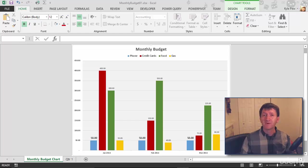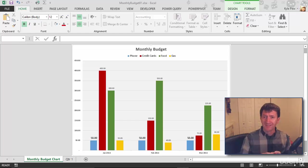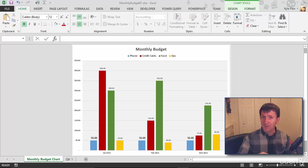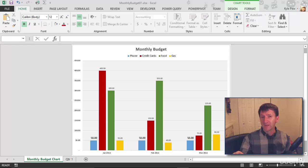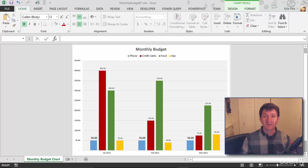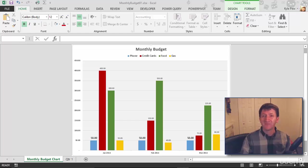Some charts are better suited for smaller amounts of data, perhaps a single column of data or a single row. An example of this would be a pie chart. Let's look at how you create a pie chart within Microsoft Excel.